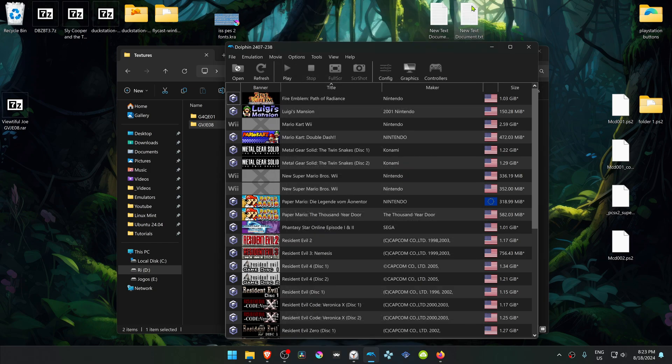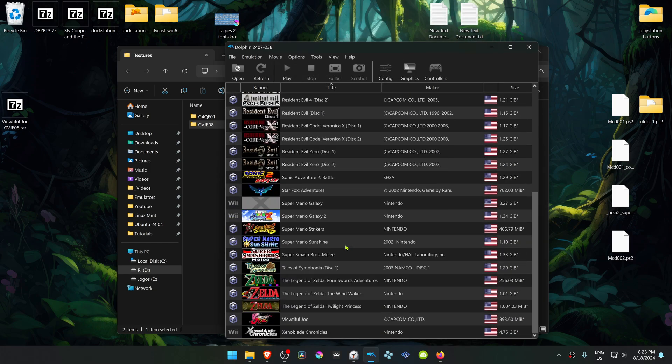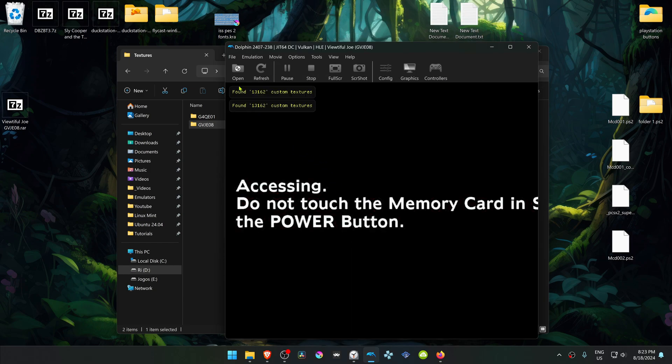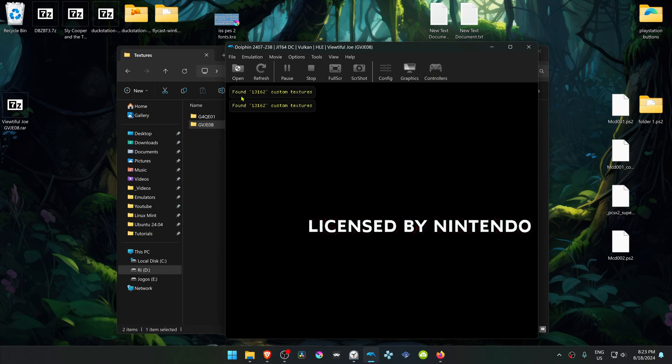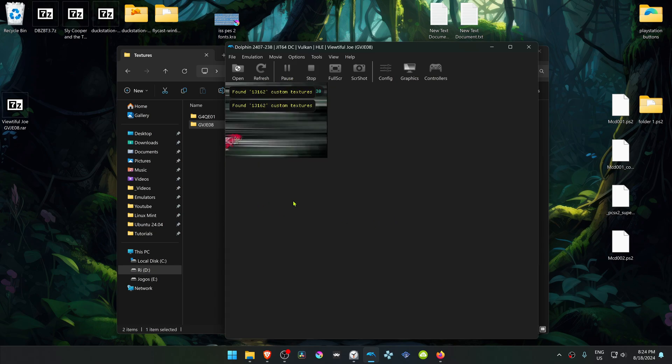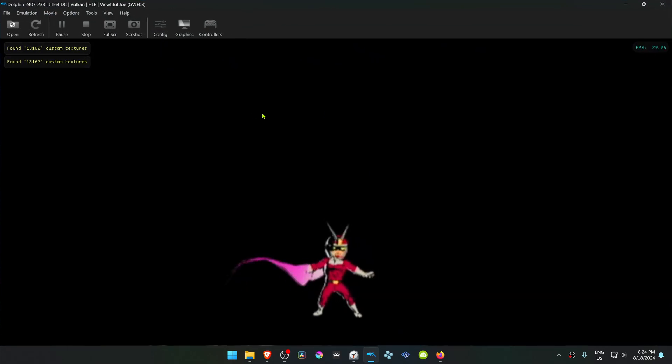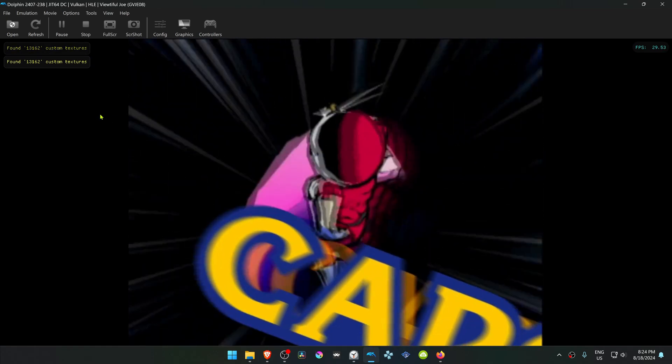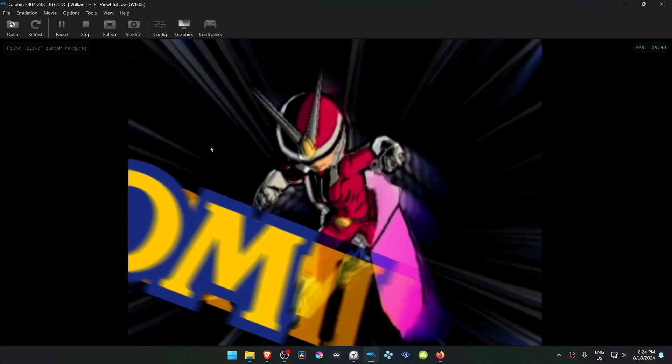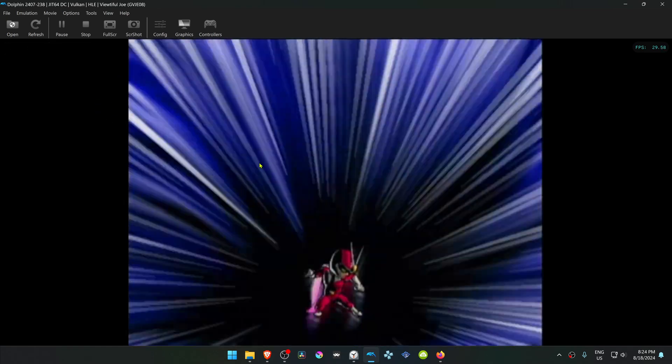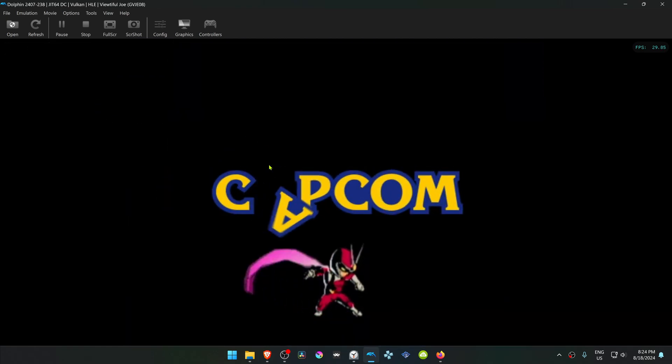Now close this, run the game, and as you can see here in the top left, a number of textures have been loaded. This means that the HD textures have been loaded. That's it for this video, and thank you for watching.